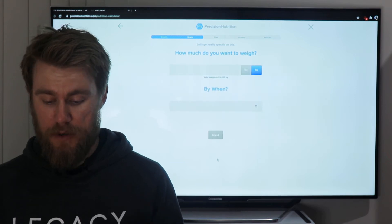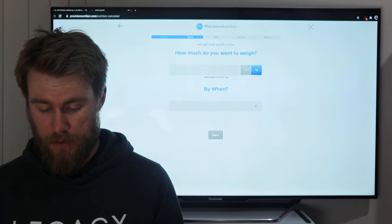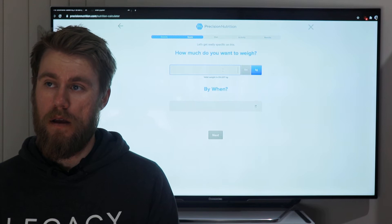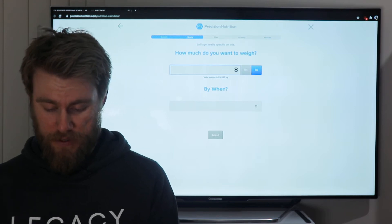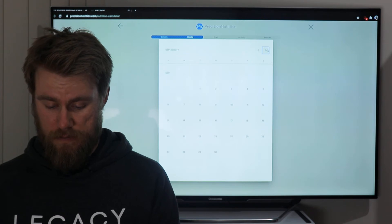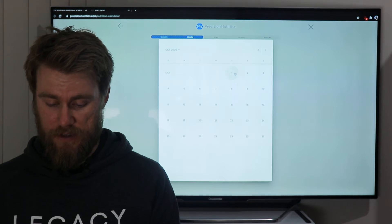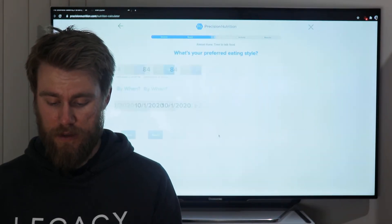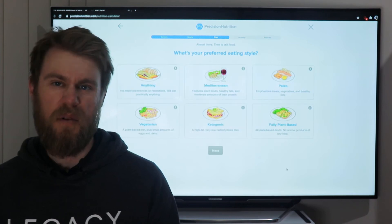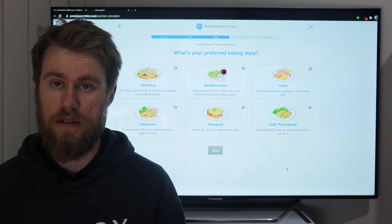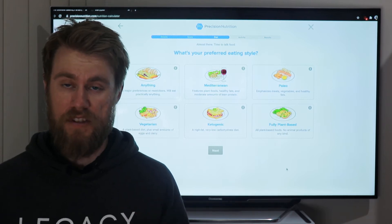It then asks how much you want to weigh and by when. I'm going to say 84kg — that's one kilo of muscle gain — by around the first of October, which is about six weeks away. So that's a realistic target of one kilo of muscle gain over six weeks.